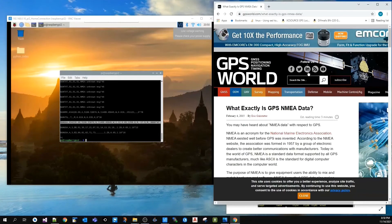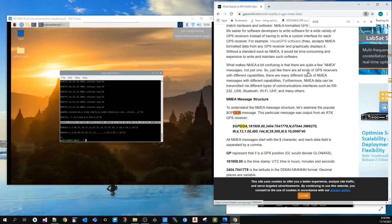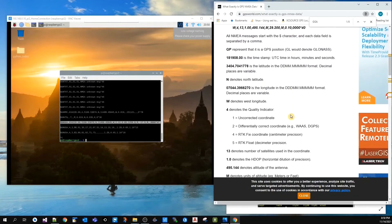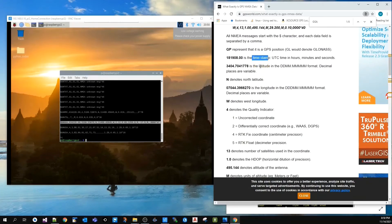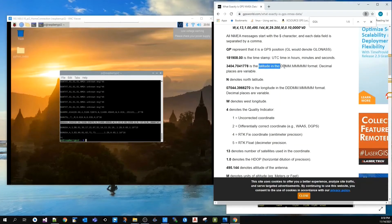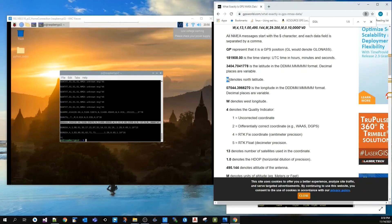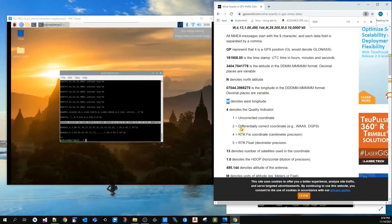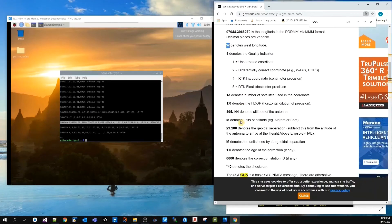The message contains the timestamp, latitude in a specific format (north or south), the longitude in a similar format (west or east), and a quality indicator.